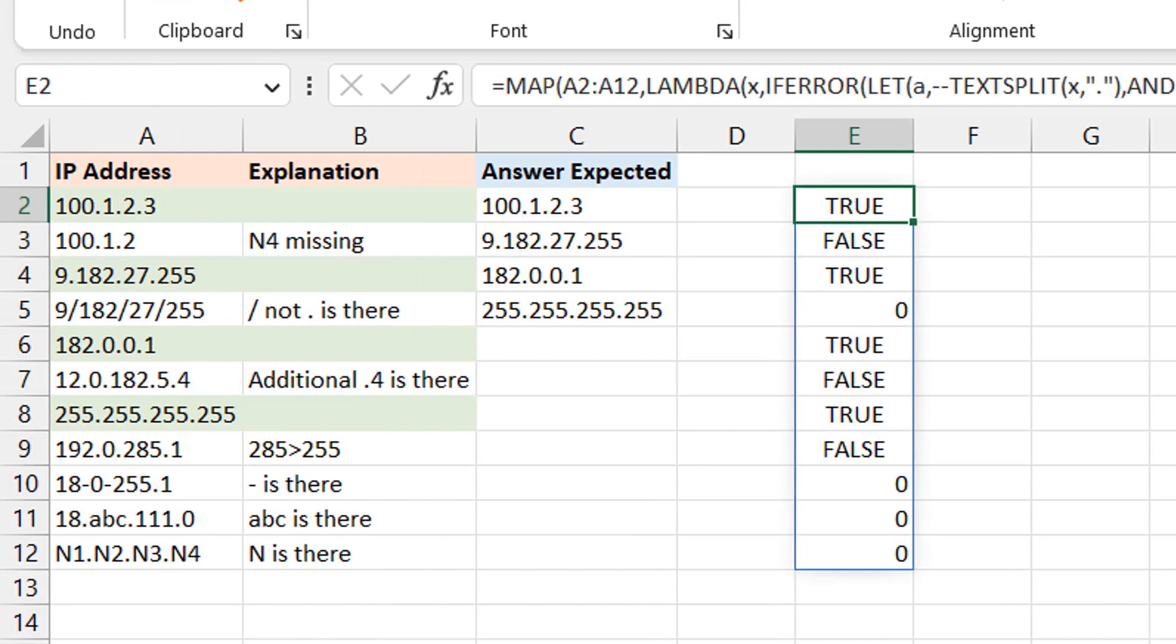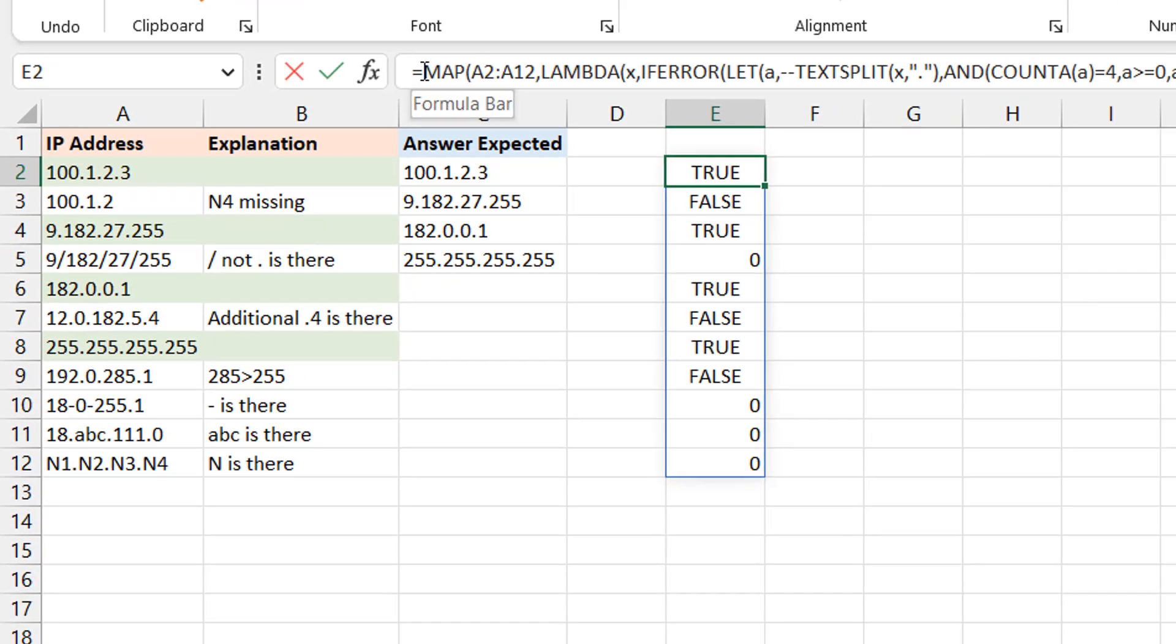So once you have that, we can then close here the LAMBDA, we can close the MAP. Okay, now you can see our results. So this is our results. We can now feed this into the FILTER function and say filter these IP addresses based on this TRUE FALSE, and that is zero because I know zero is FALSE.